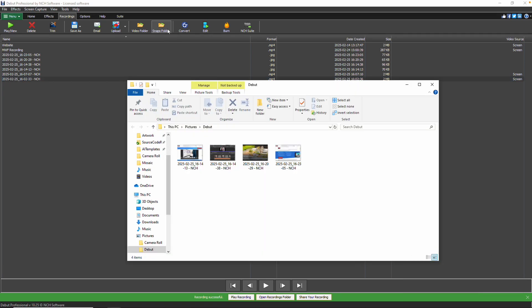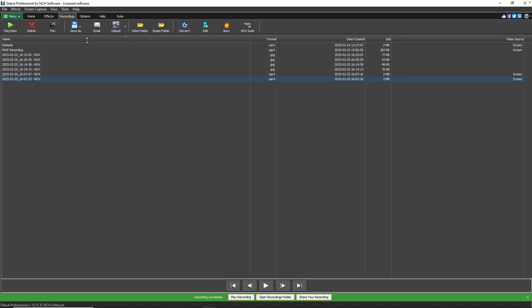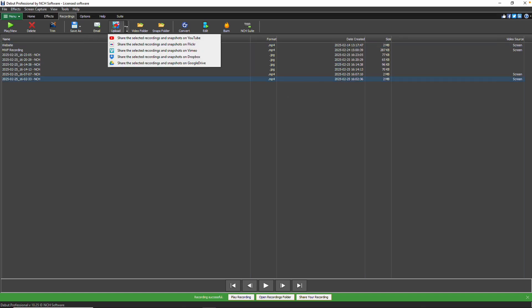To share your recordings or snapshots, click the Upload button. From there, you can choose to upload your media to YouTube, Flickr, Vimeo, Google Drive or Dropbox.